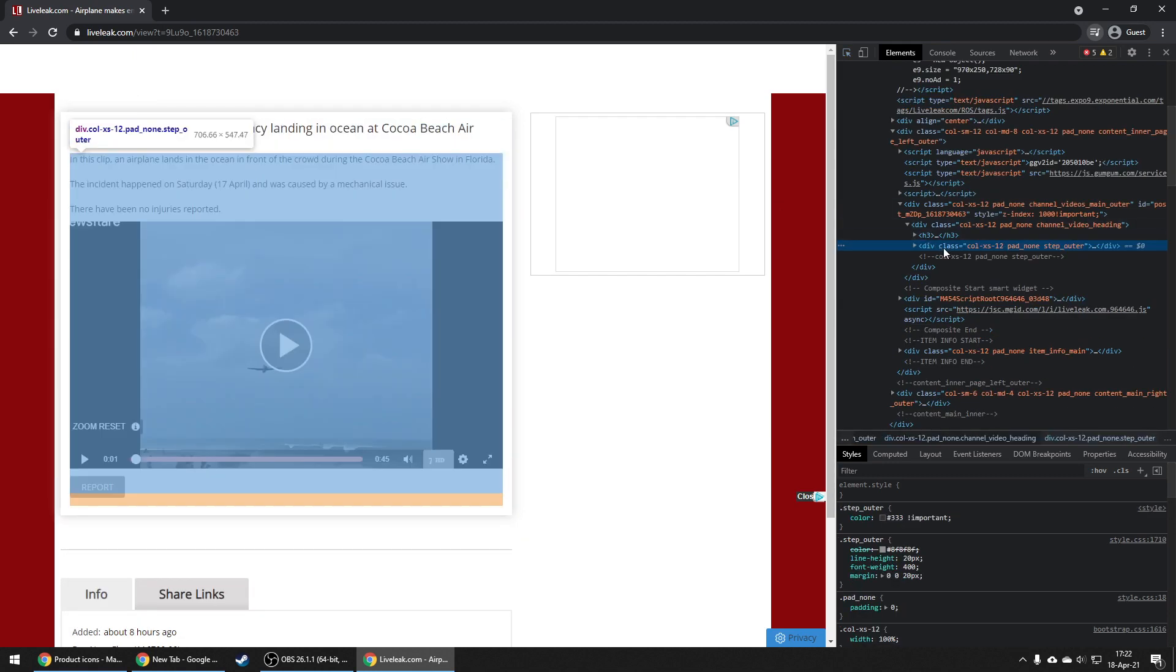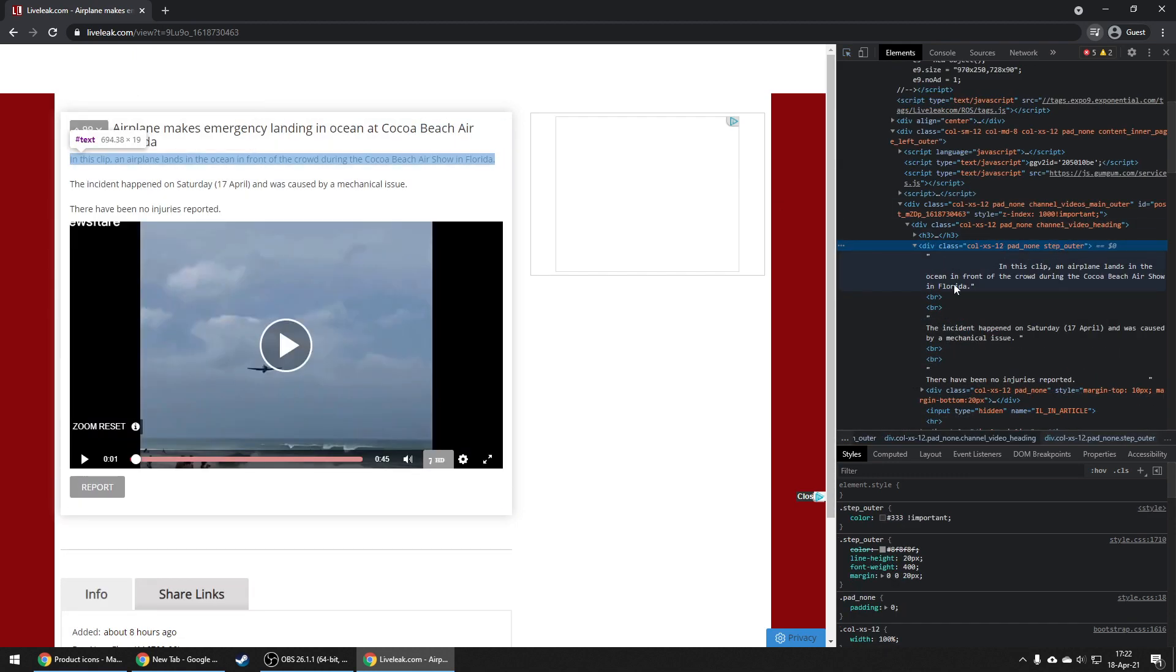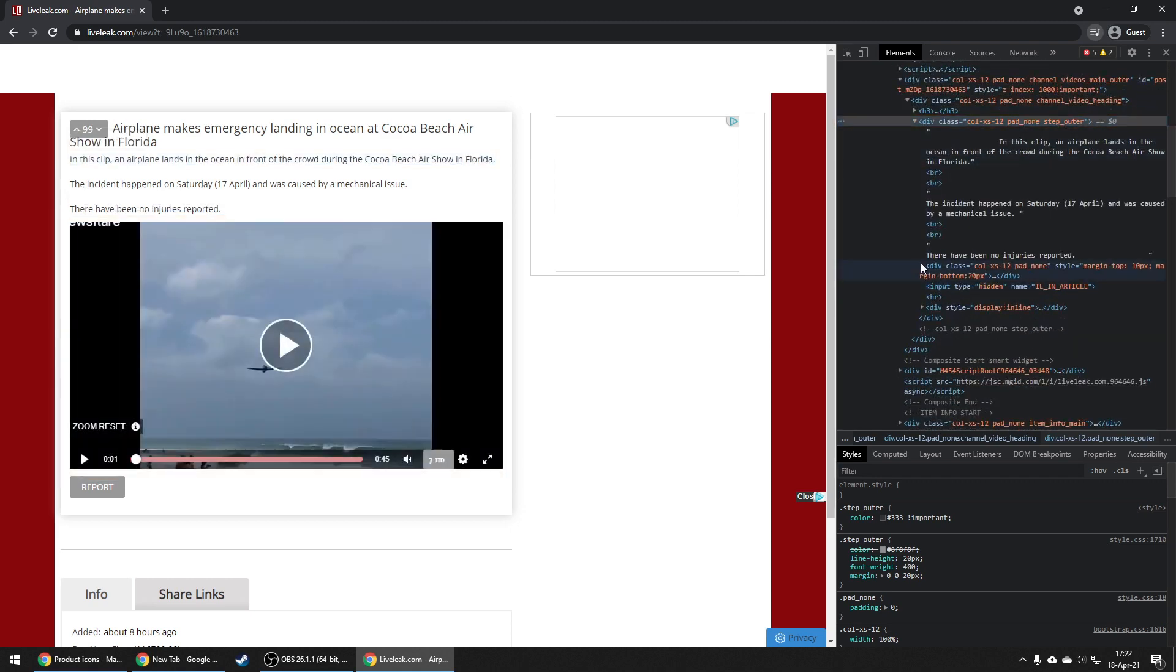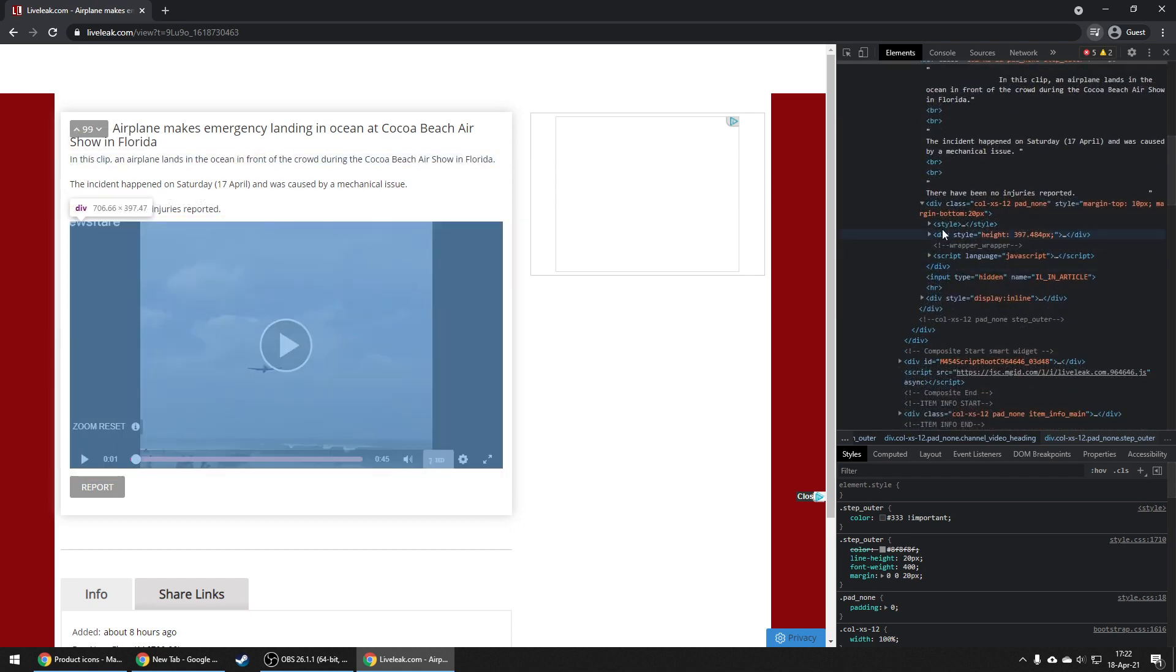After we click on the closer elements, we need to keep expanding the code until we reach the actual video.